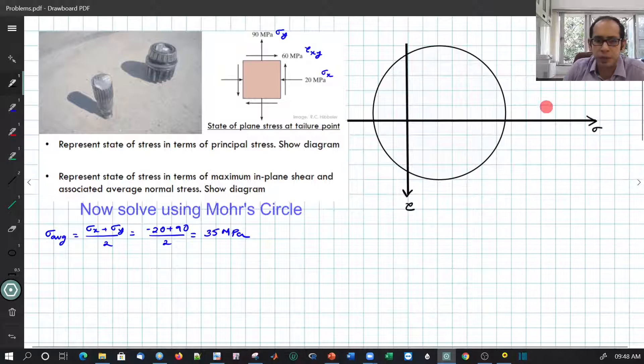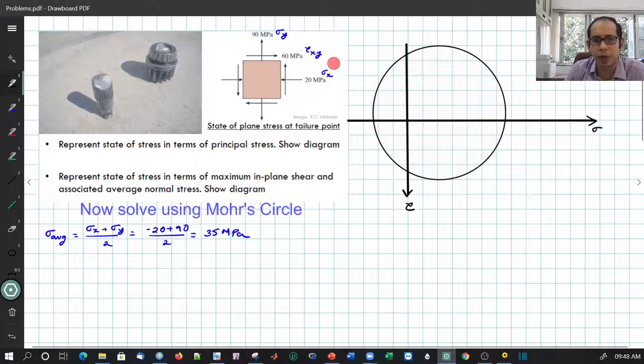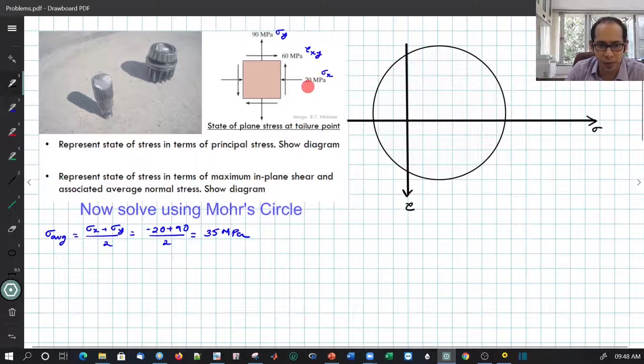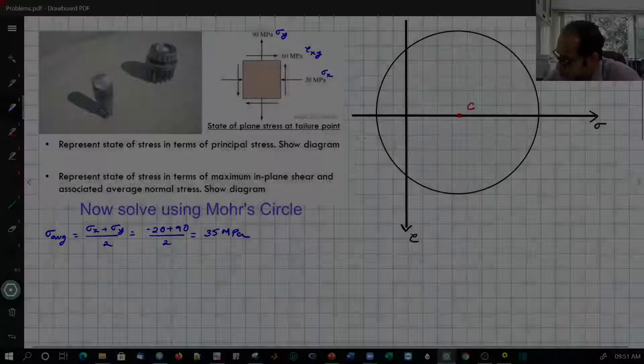This is the Mohr's circle I have drawn. Here you see positive sigma to the right and positive tau below. The reason part of it has spilled to the negative side is because our reference point — sigma x prime when theta equals 0 — corresponds to minus 20. So the circle has shifted a bit. If this is the original state of stress, we mark this as point A, where sigma x prime corresponds to minus 20 and tau xy corresponds to plus 60.